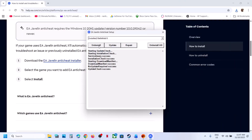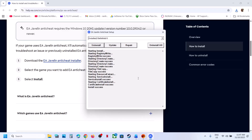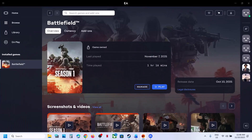If still not working, select Battlefield 6 again, click Uninstall, then click Install again. Once the install is successful, relaunch the game and check.